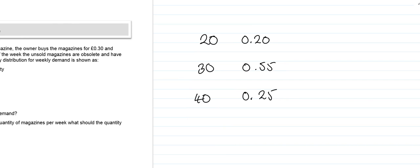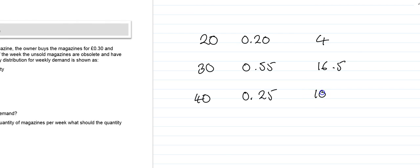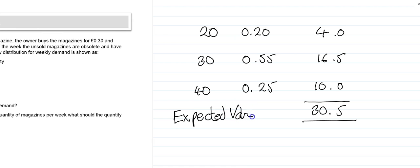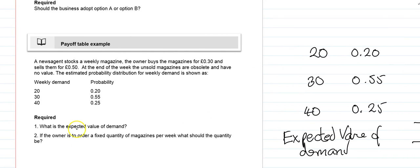We can work these out. So we've got 20 at 20% equals 4, 30 at 55% equals 16.5, and then 40 at 25% which is 10. If we add them all up, it comes to 30.5. So our expected value of demand is 30.5 magazines. So the expected value of demand, we know what that's going to be, 30.5.